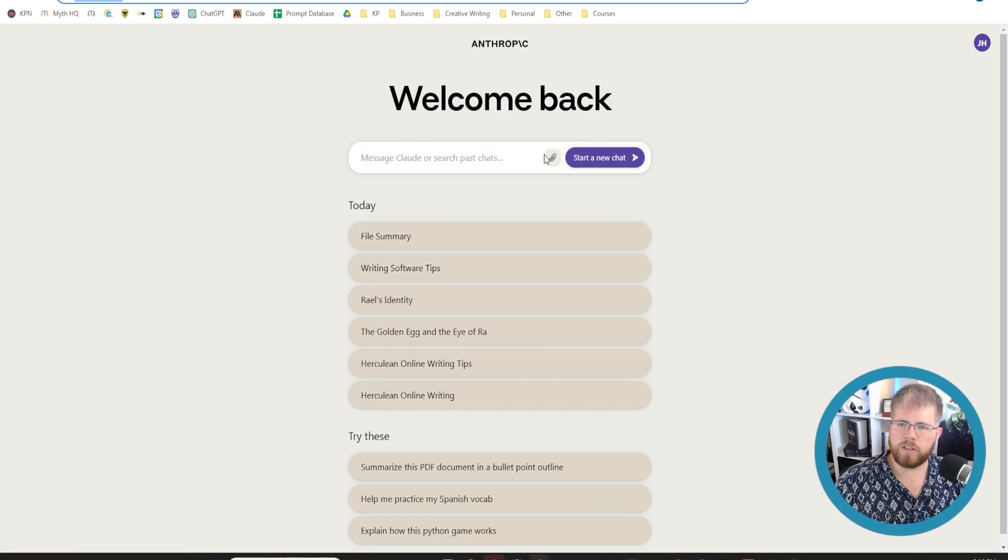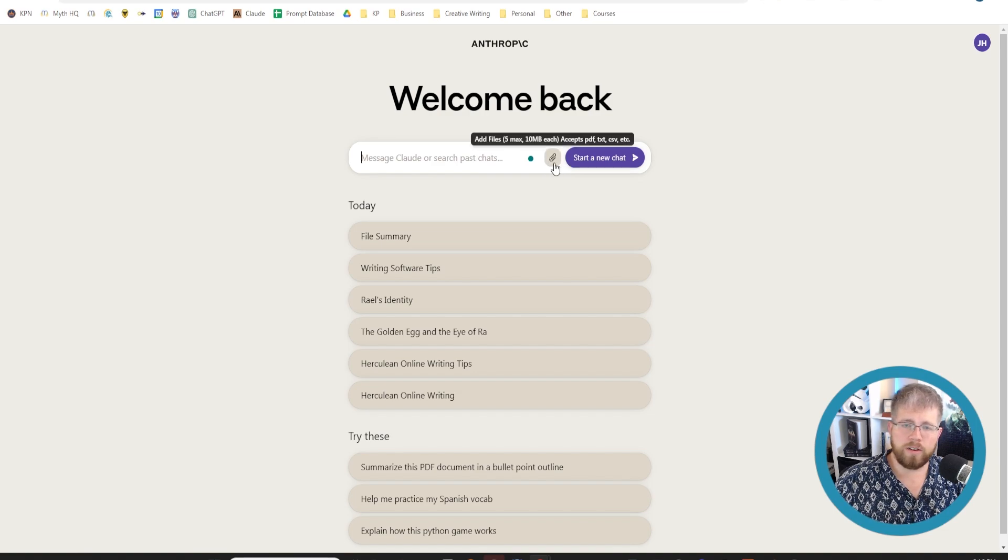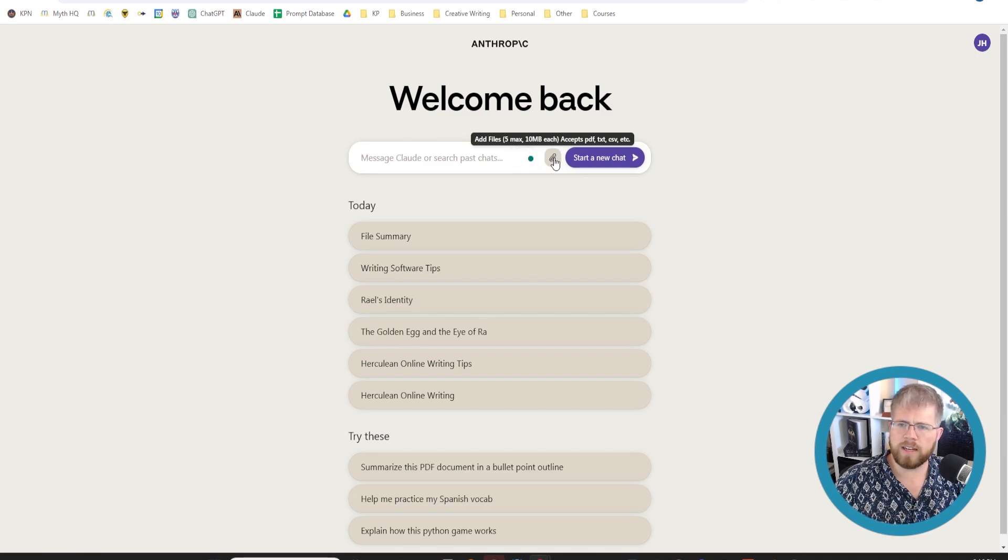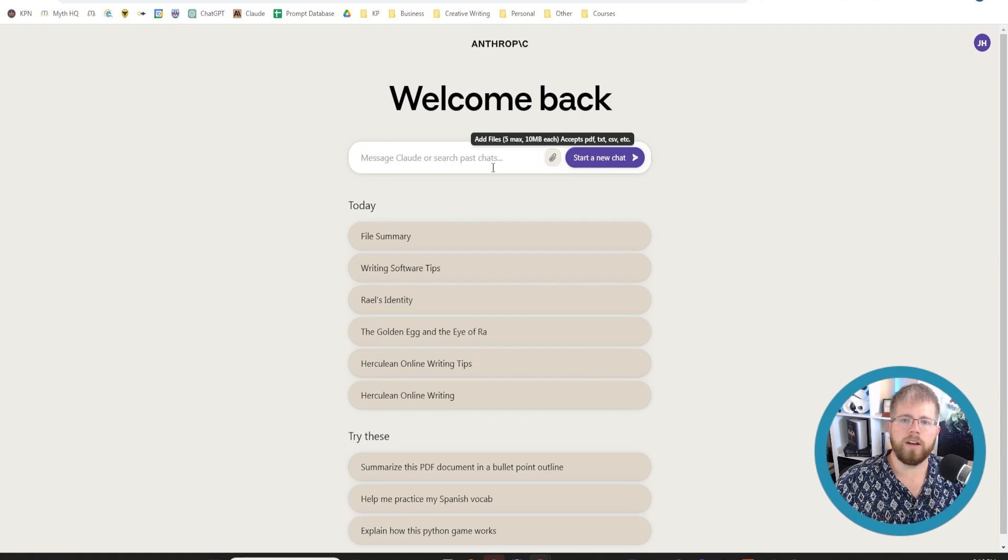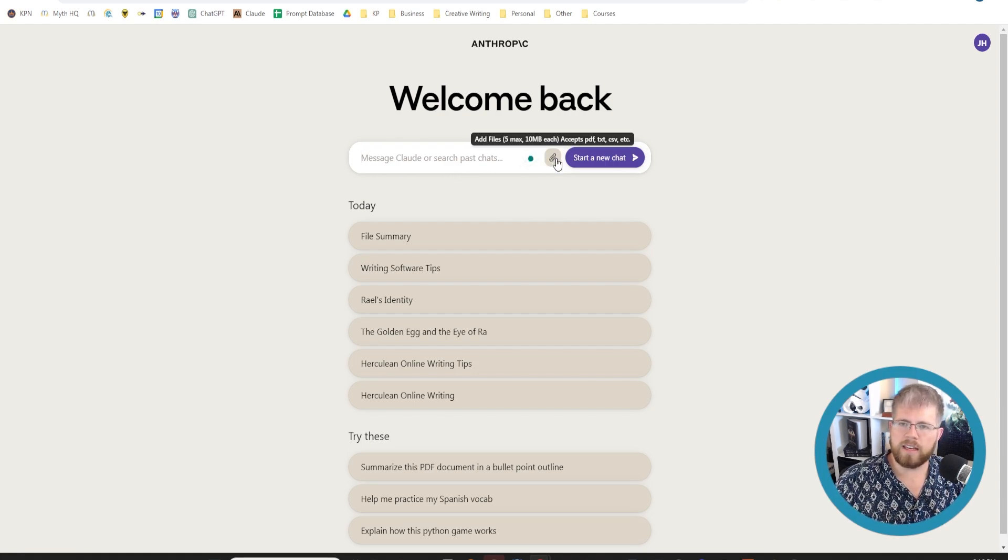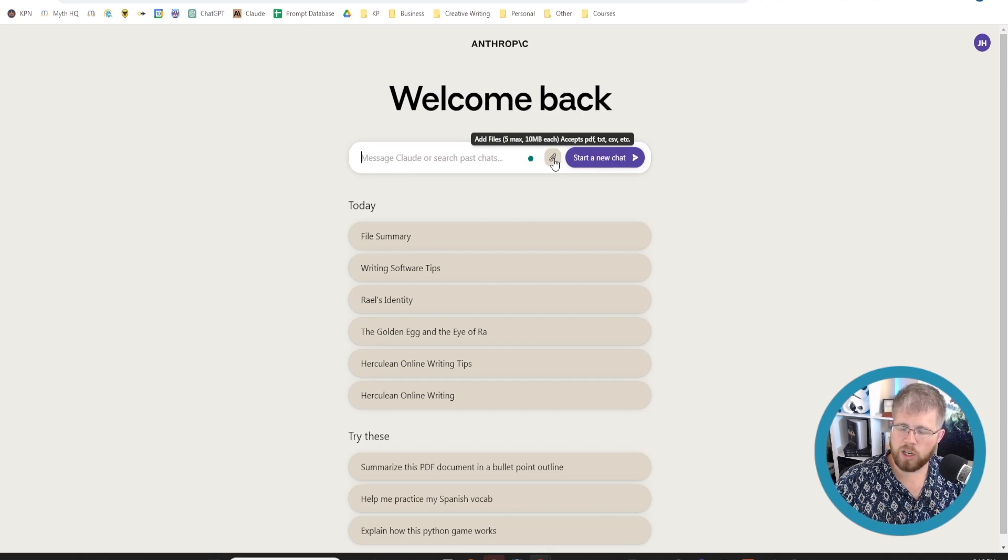And so one of the cool things that you can do that wasn't mentioned in their press releases you can attach files. Actually it did mention this in the press release. You can attach files so you can attach your book here. You don't have to put it in the chat and it will be able to analyze the thing. It says it will take up to five files 10 megabytes each.